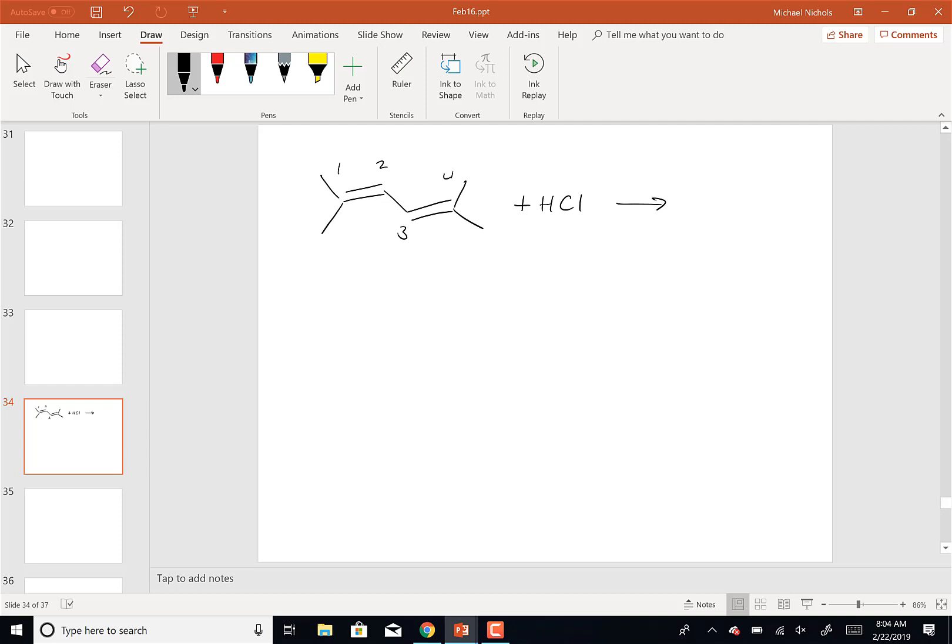Numbering 1, 2, 3, and 4. The issue is where am I going to add the H+. In this molecule, it's symmetrical, so your choices are either 1 or 4, or 2 or 3.